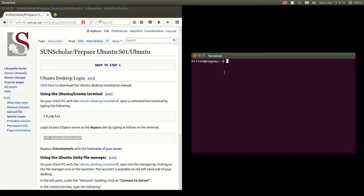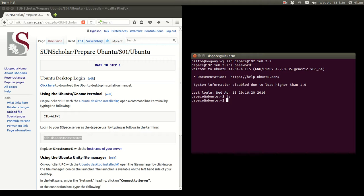I've started up the server on my local machine, so let's log into it. We SSH into it as the DSpace user; the server is listening on this address and we use the password 09Ubuntu09. There we are, logged into the server and there is nothing in that folder. We are ready to continue — step 1, logging into the server, is completed.